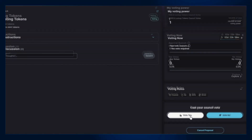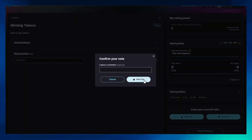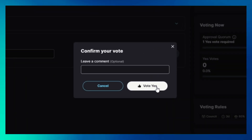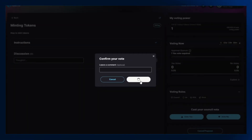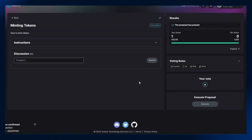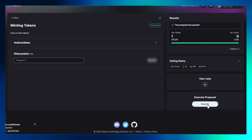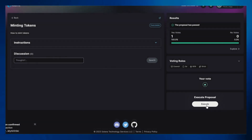Click on vote yes. Once the transaction is confirmed, click on the execute icon under execute proposal. Remember to give any wallet approvals if a pop-up shows.